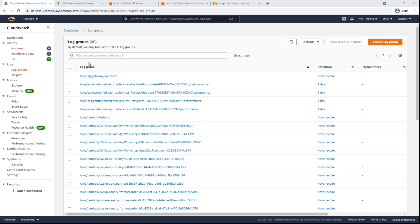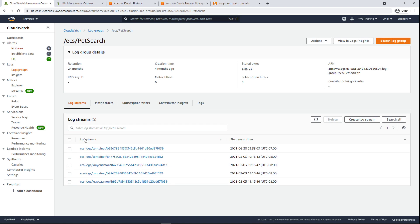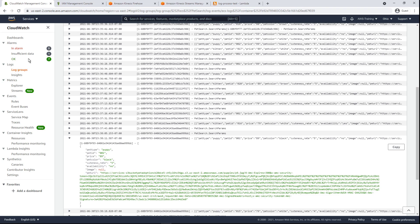Let's find our ECS PetSearch log group and take a look at its log streams. We can drill down into any of the log streams to see the log events within it.